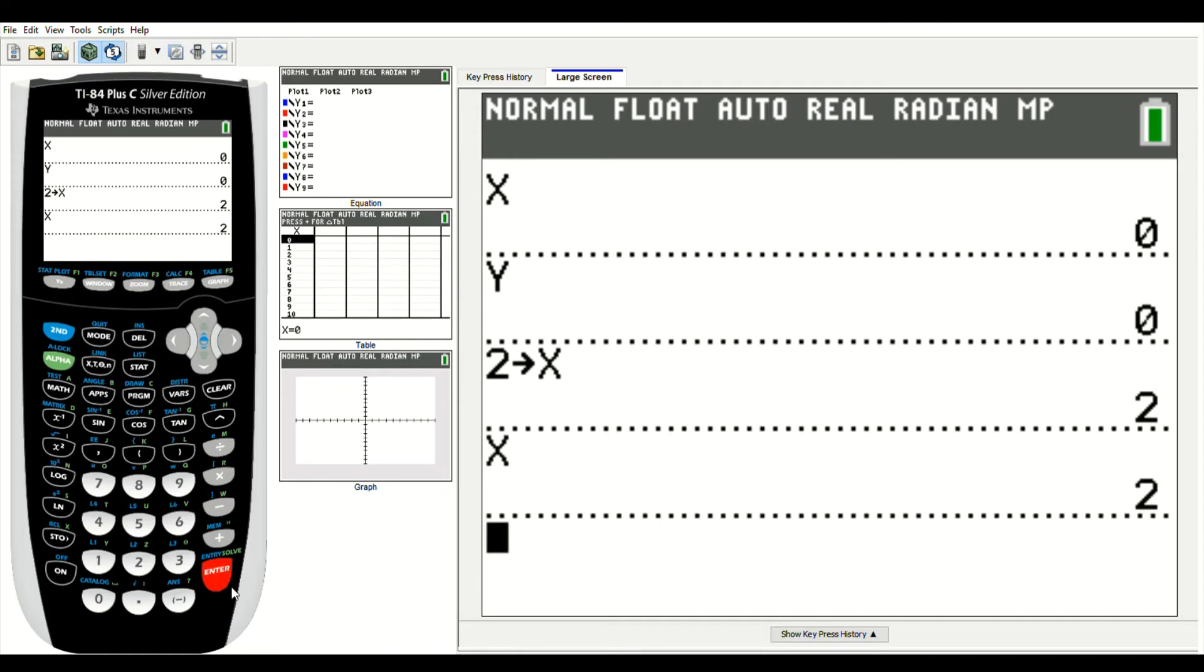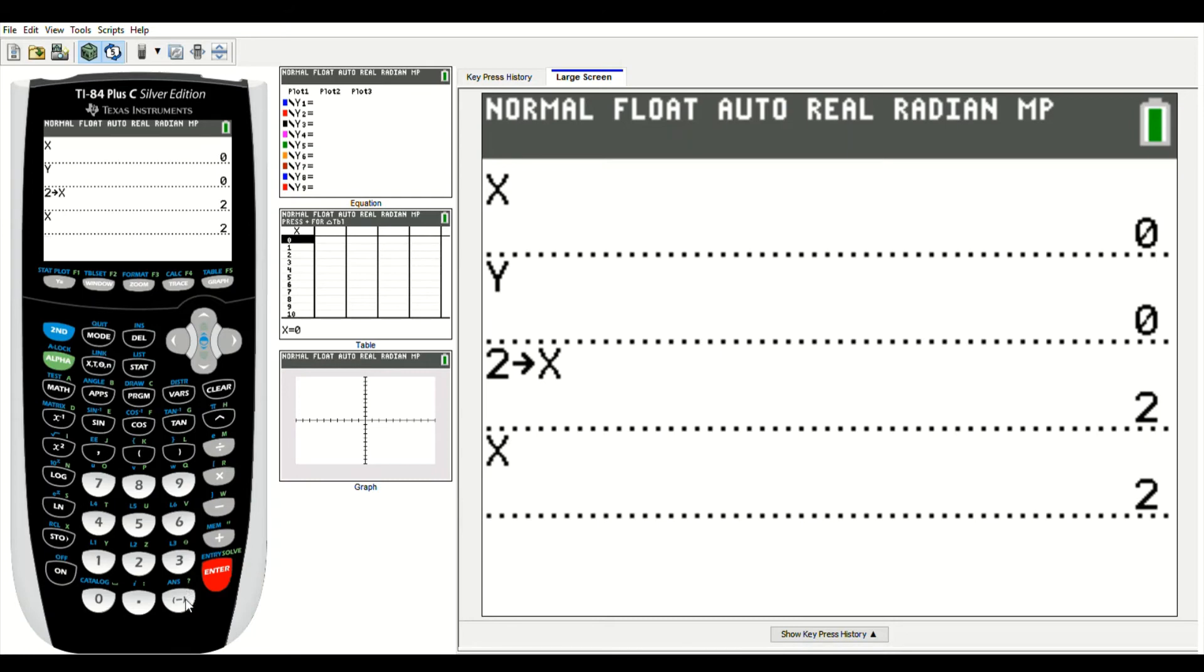And if I want to store a 3 for y, I could type in 3, or let's store in negative 3, just because. Remember negative is down here, I'm not going to type in the minus sign. Negative 3.